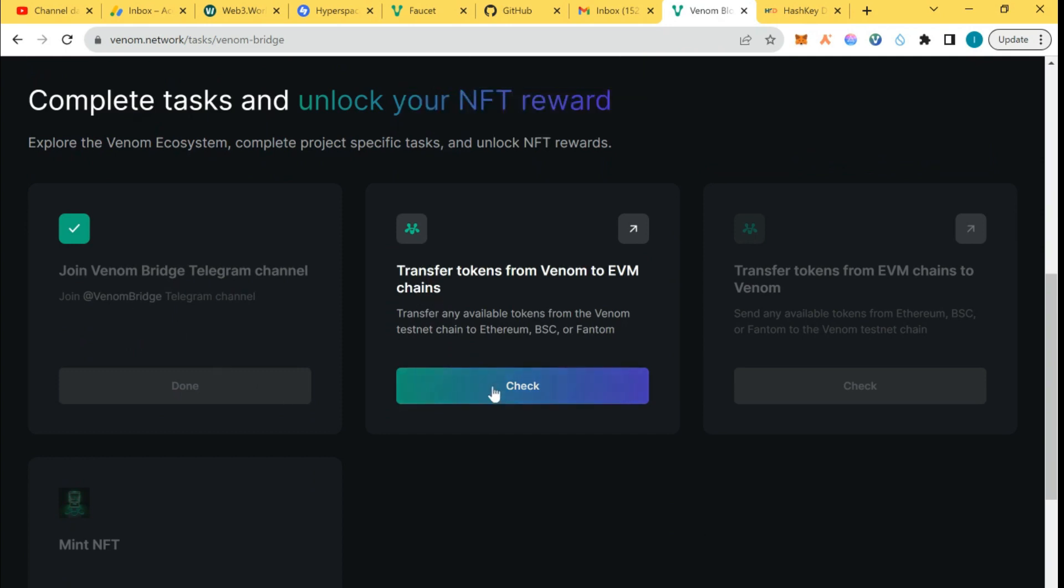The next thing is to transfer tokens from Venom to EVM chain. EVM chain is Ethereum Virtual Machine compatible chain like MetaMask, Trust Wallet, those kind of wallets. Click on this link to bridge.